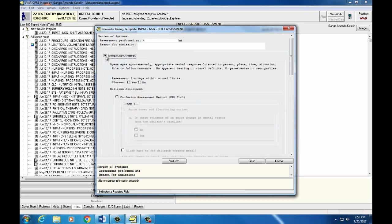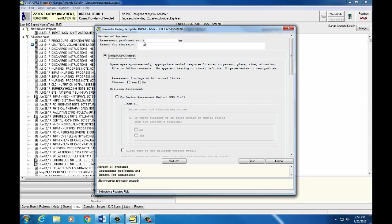Now any radio button that's circled or starred requires an answer or a text option. So for example, did our patient work, does our patient have glasses? Yes or no, we'll need to click on that. And the confusion assessment method is circular, so we'll need to click on that.